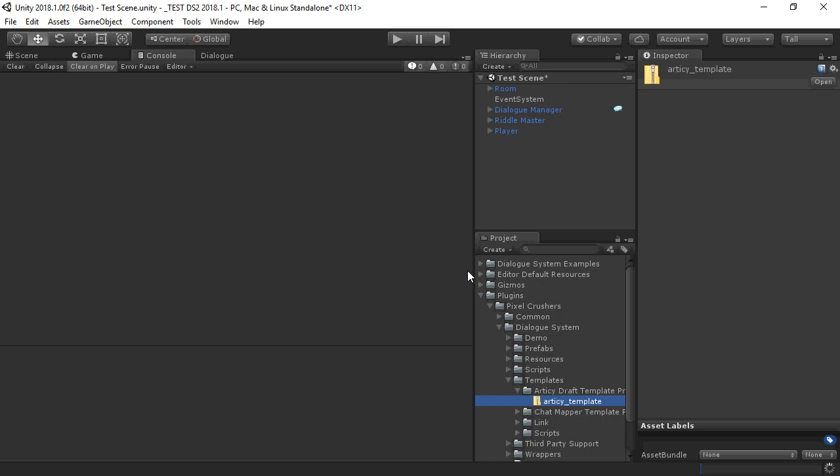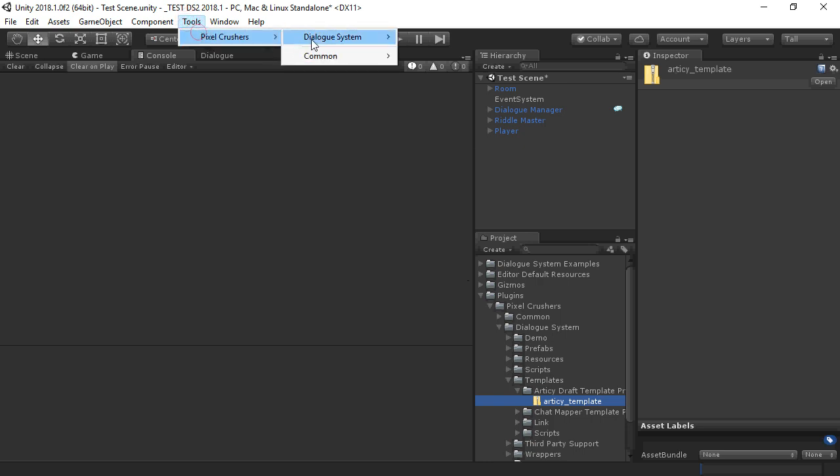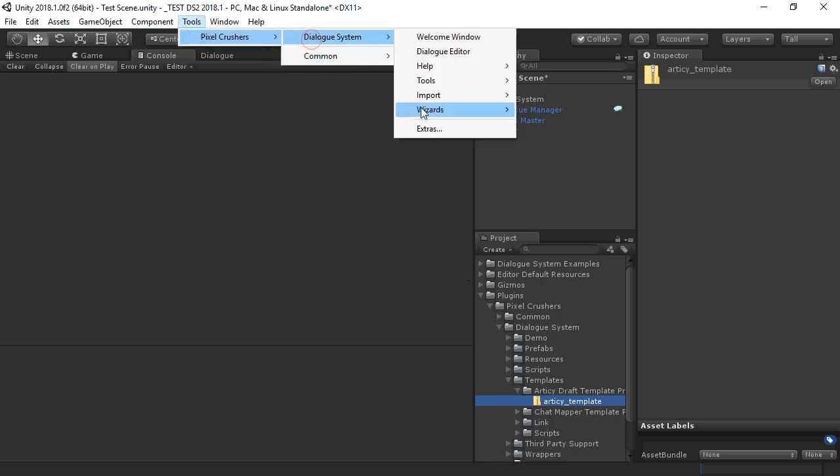Once that recompiles, select Tools, Pixel Crushers, Dialog System, Import, Articy Draft again.